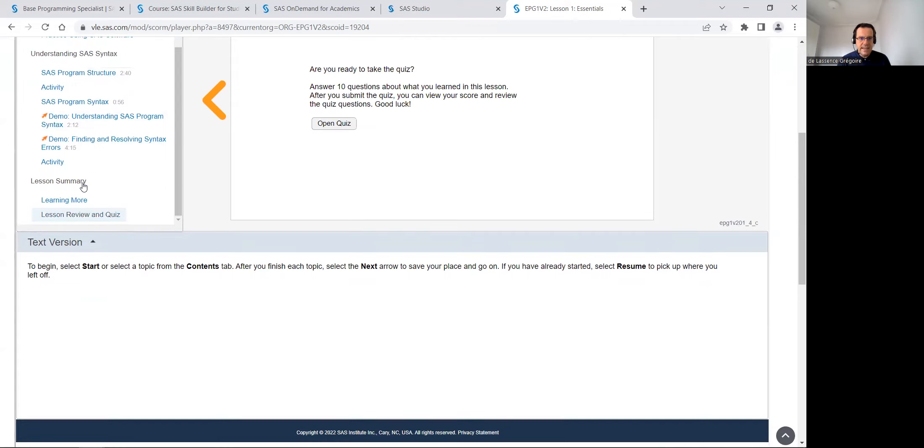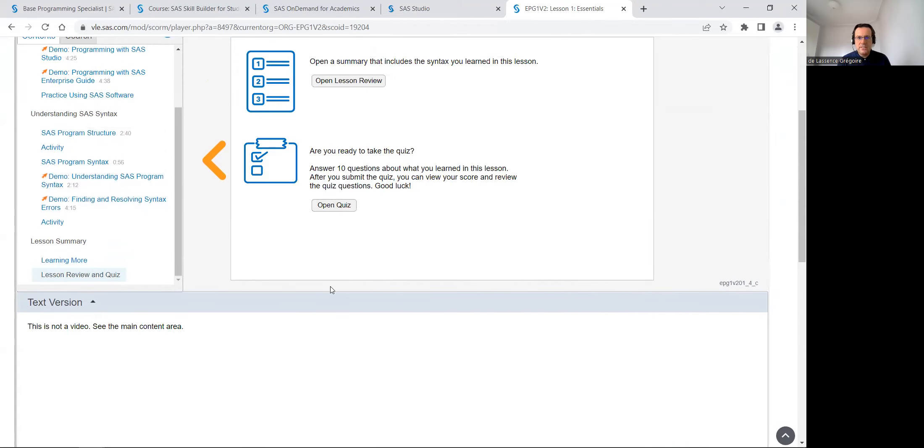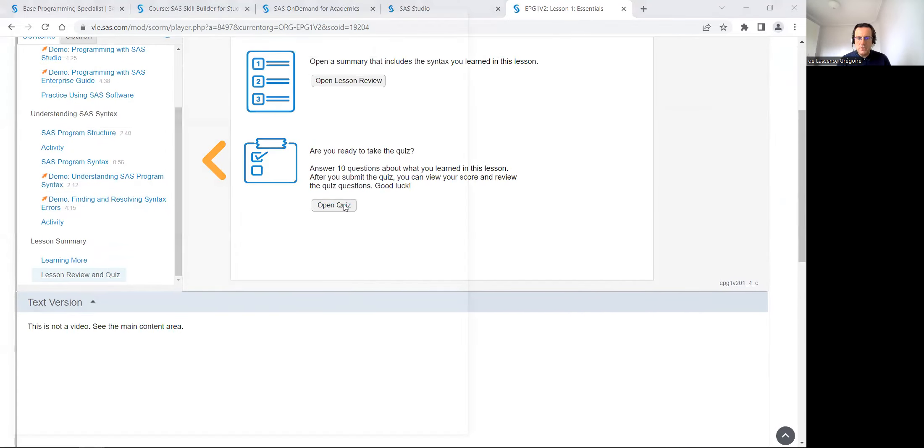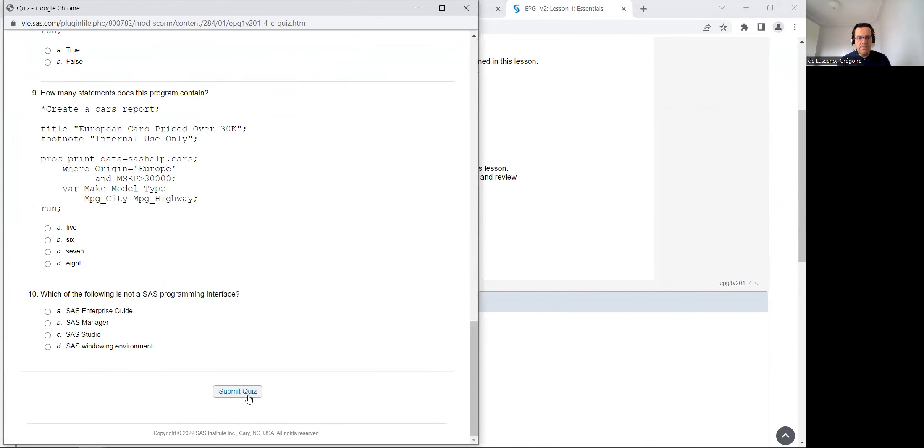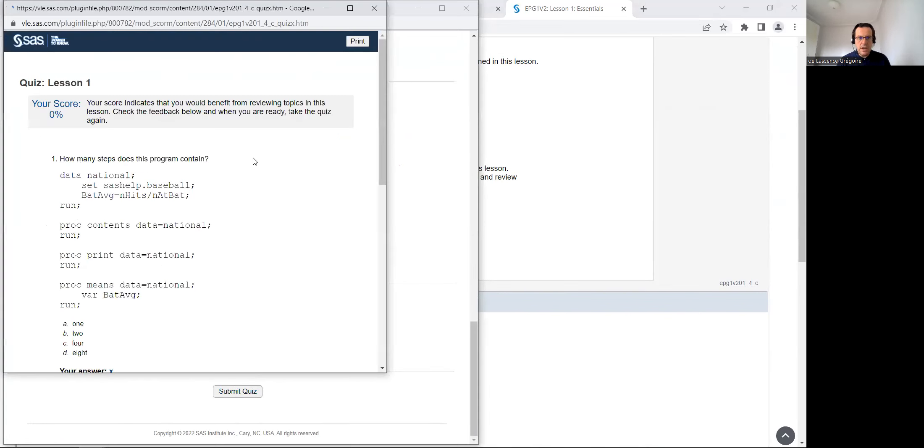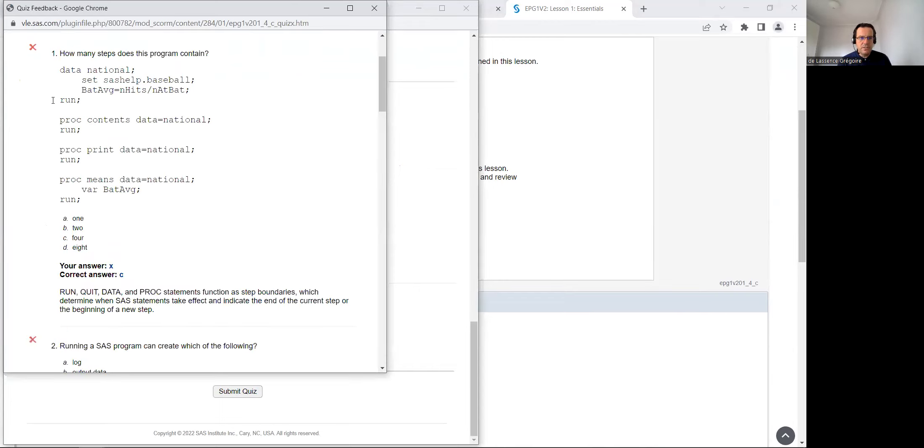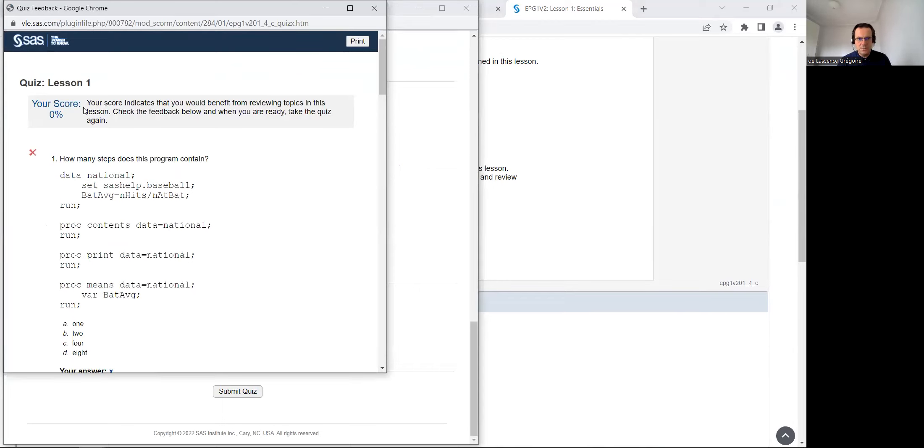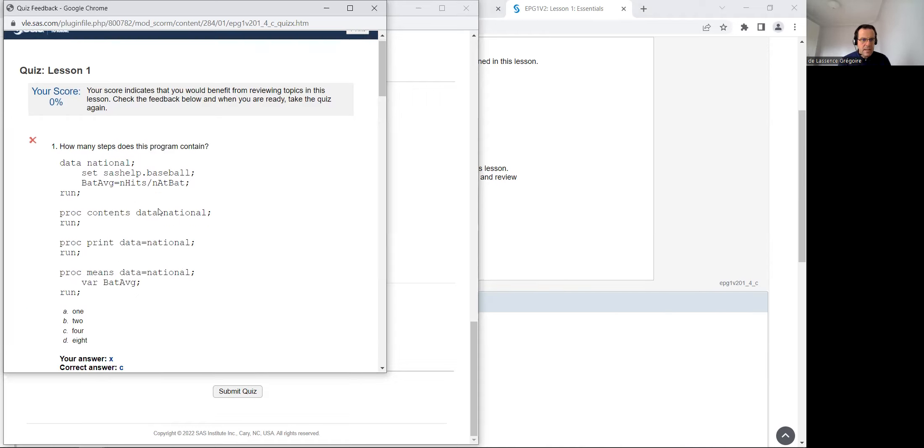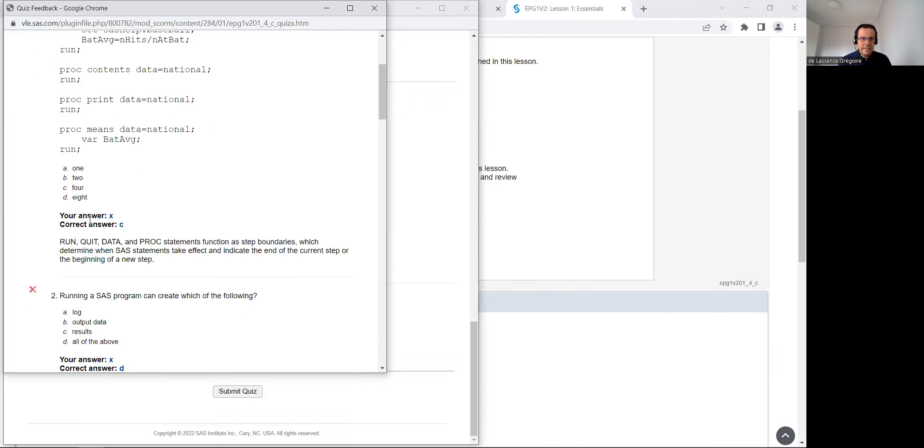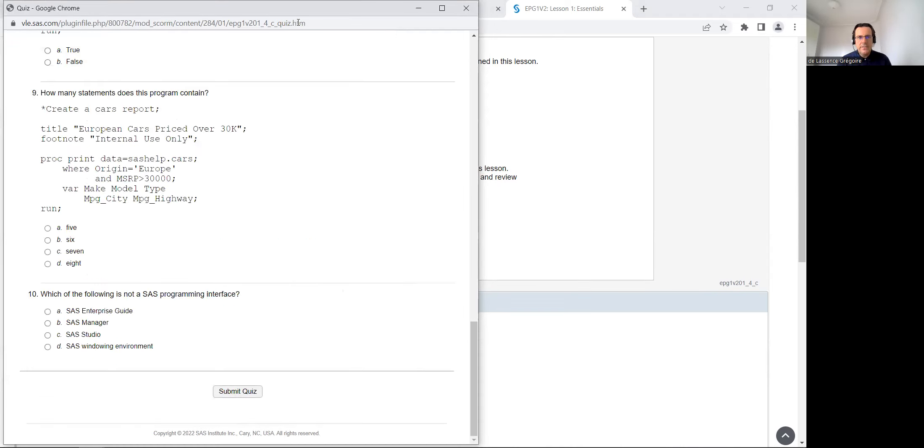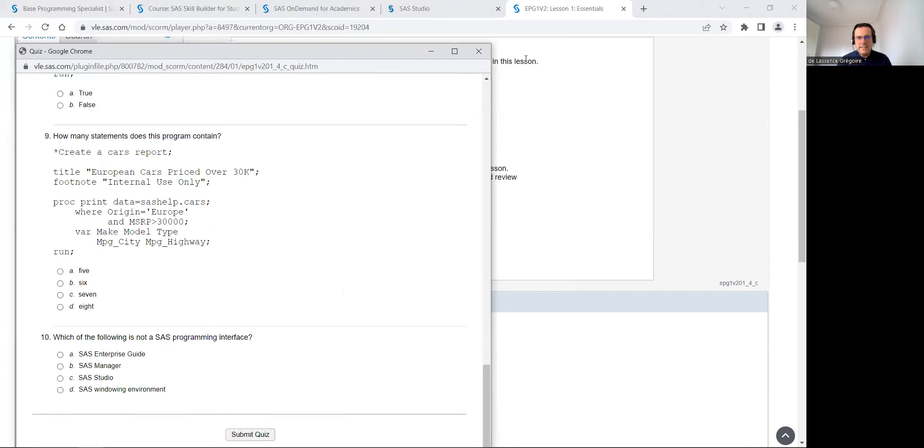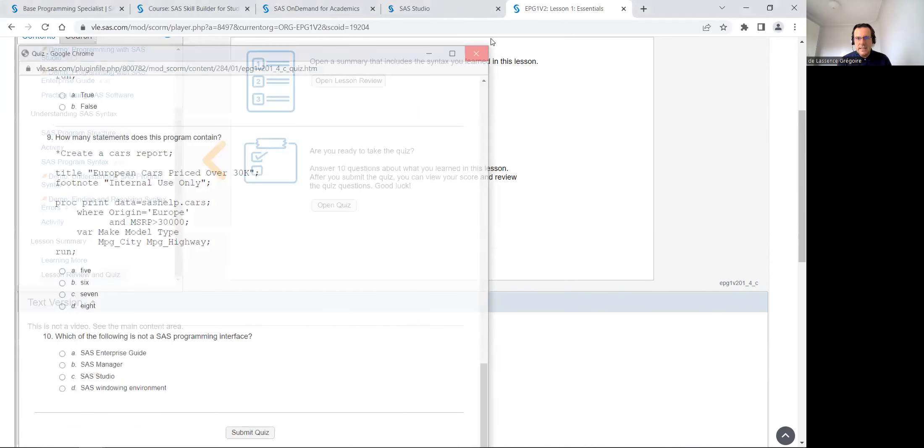And at the end, there is a little quiz to evaluate yourself, do you understand everything or not. I answered zero questions so I've got a score of zero. If you've got one wrong, it's quite okay, but more than one wrong, it's better to go again on all the lesson and you've got the explanation when you are not correct.